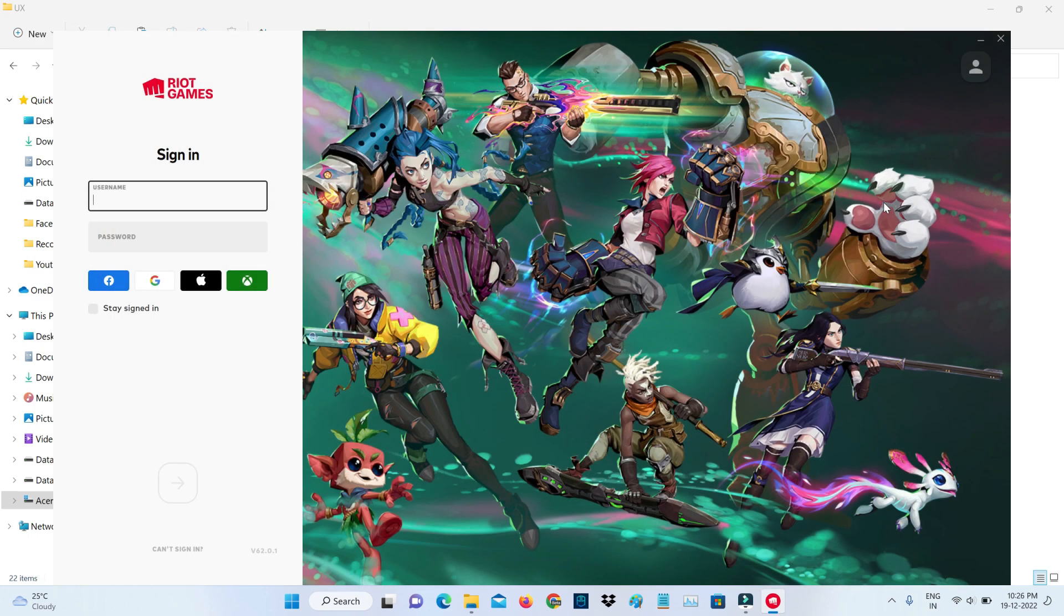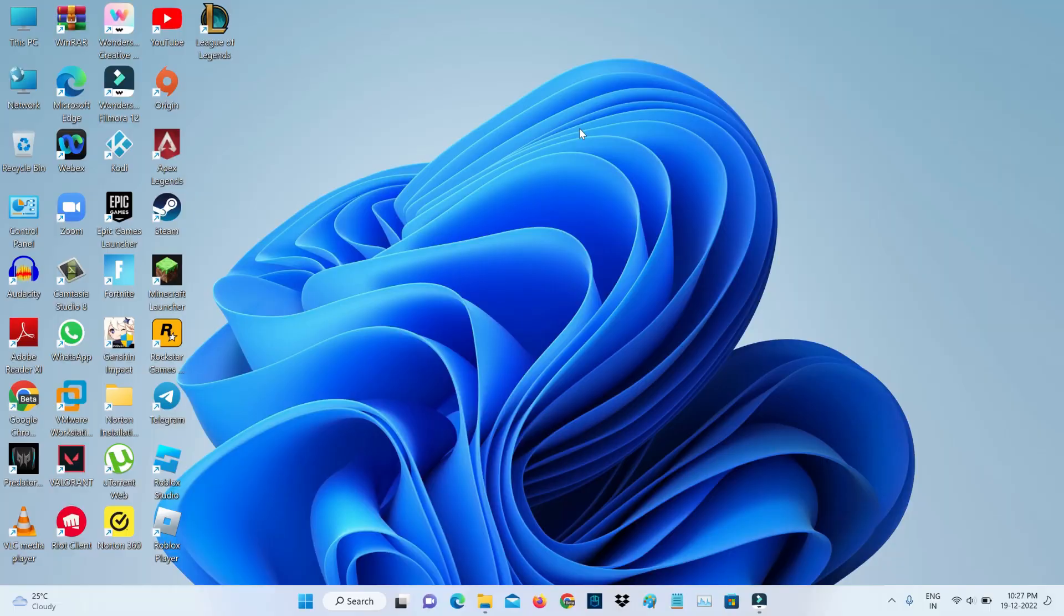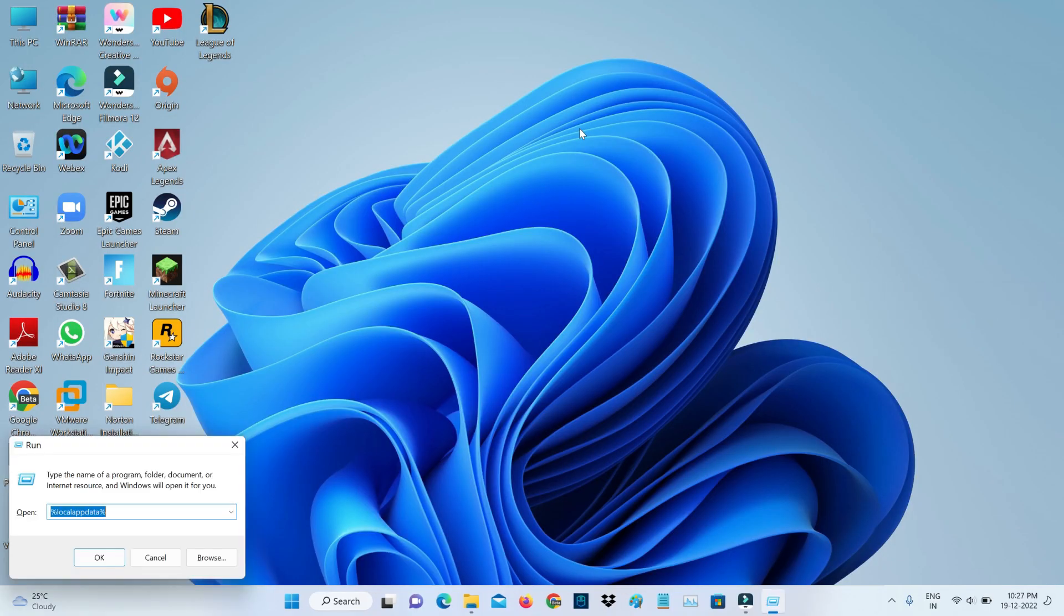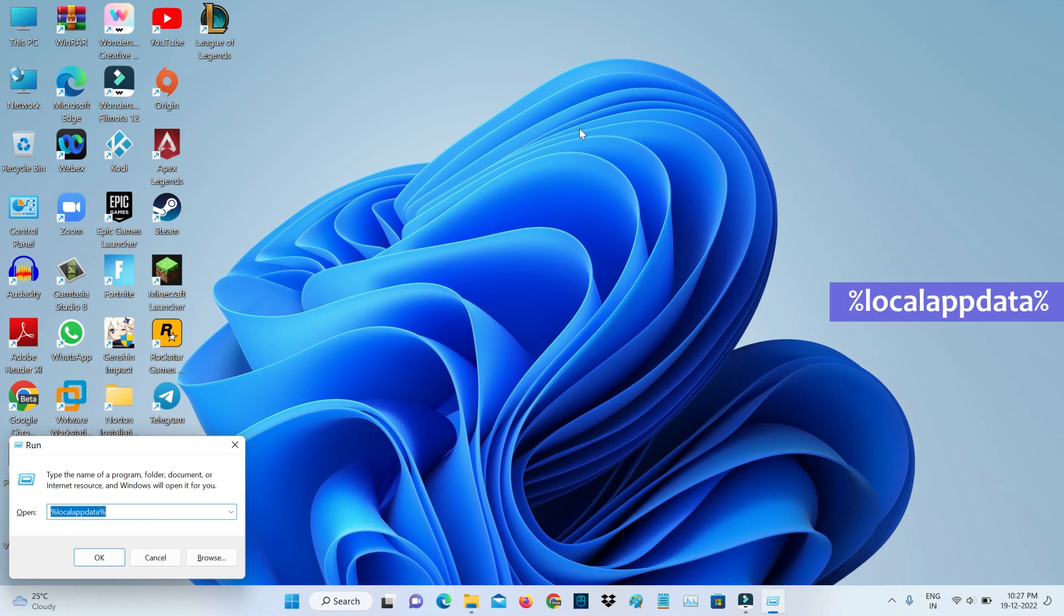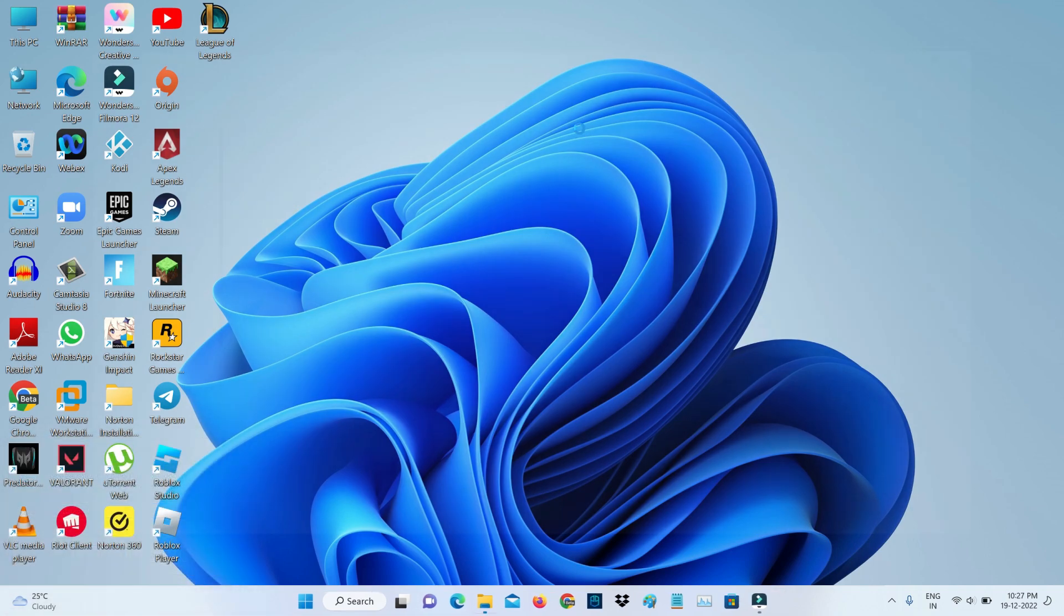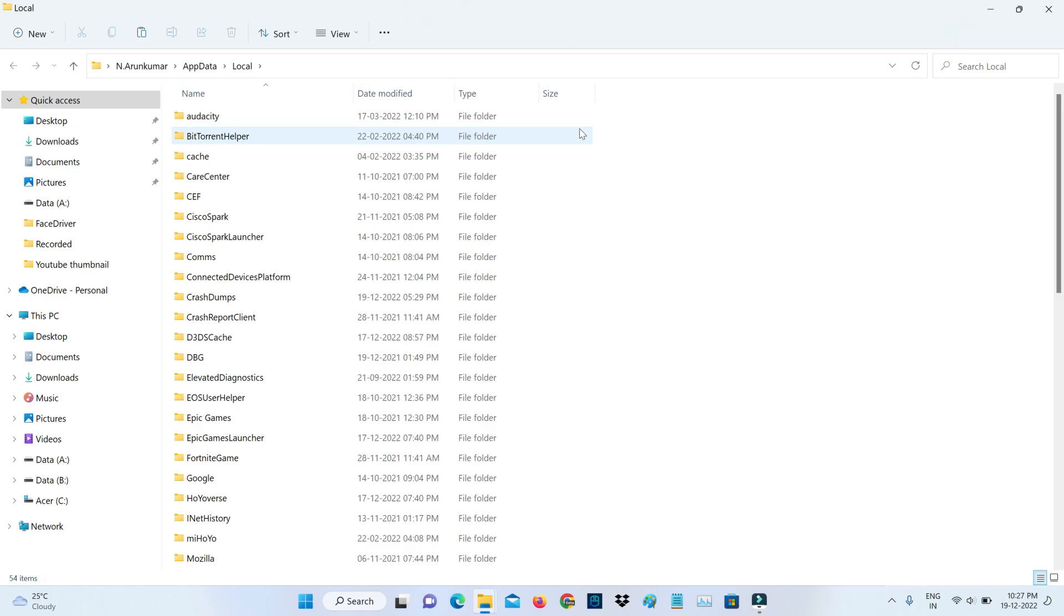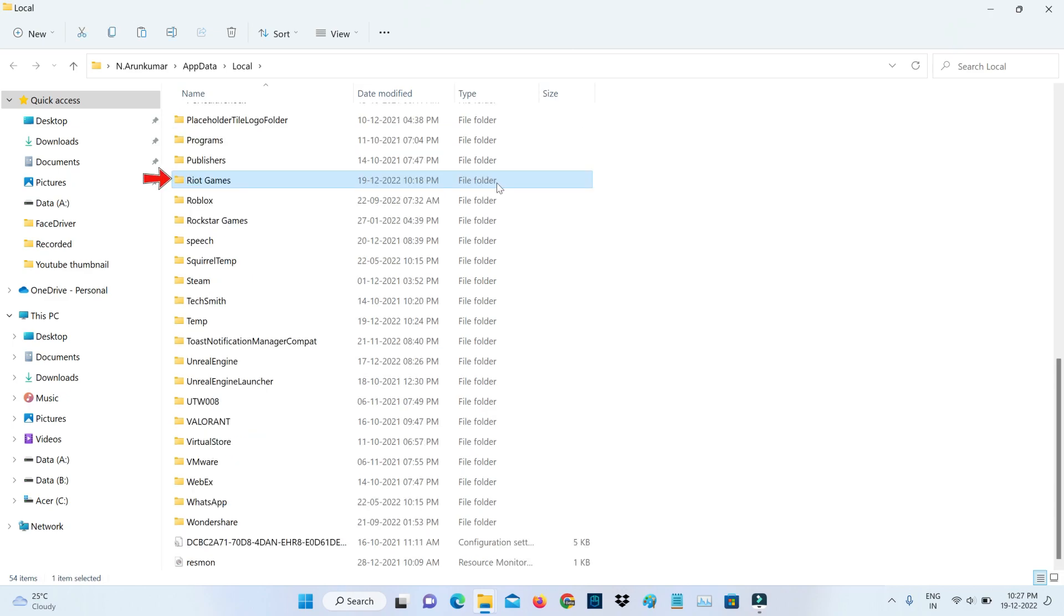The next method is to open your Windows Run dialog and execute this command: %localappdata%. Here you can locate the Riot Games folder and click to open it.